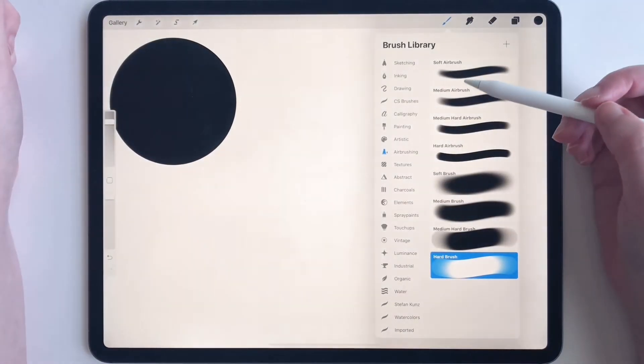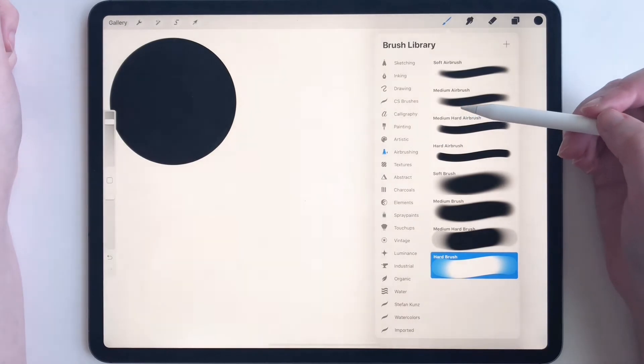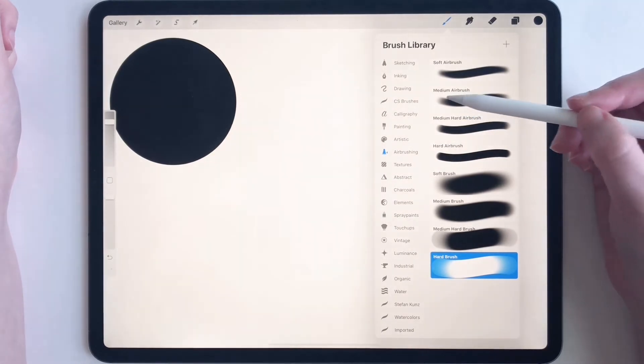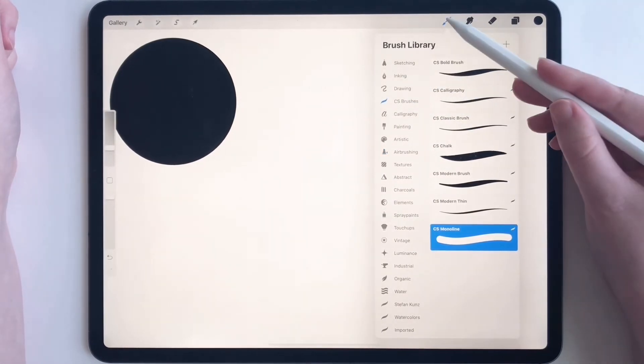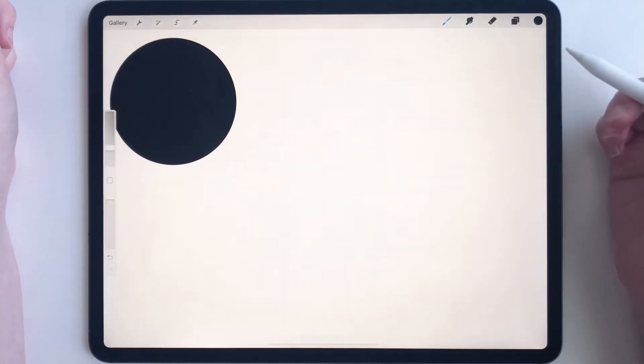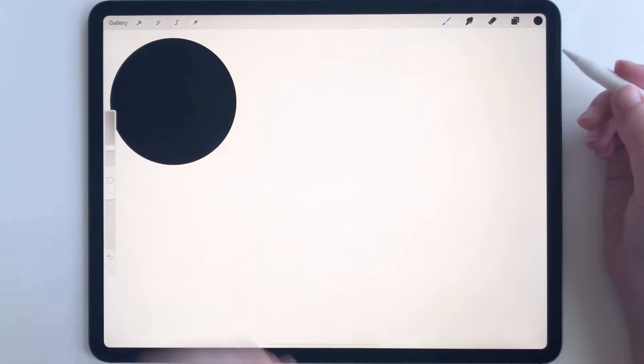Okay, now what I want you to do is to select a monoline brush. I have one right here in my brush pack, so I'm going to select that.